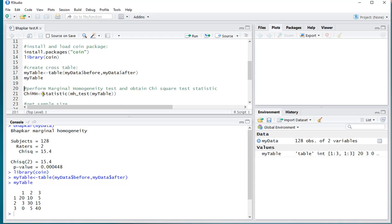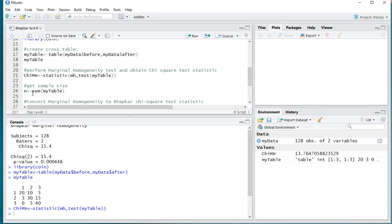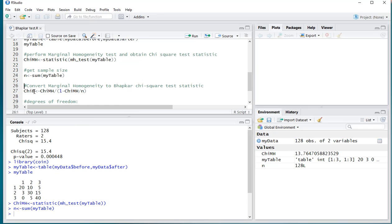So you can do that by doing statistic, then mh_test, and then my table, and I'll be storing that under chi of that marginal homogeneity. Ctrl-Enter. We also will be needing the sample size, which is the sum of the entire table.